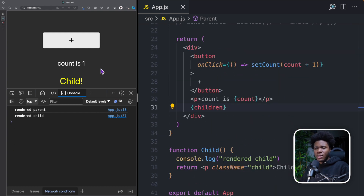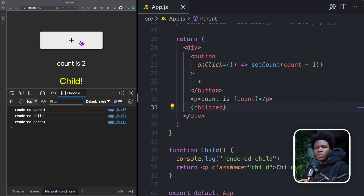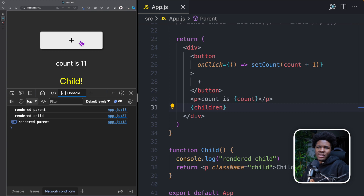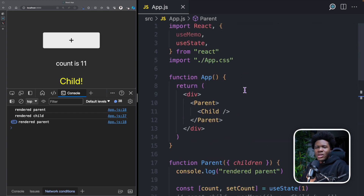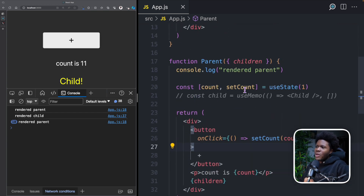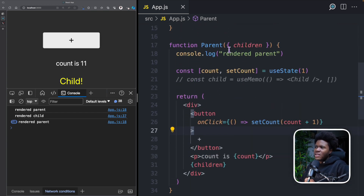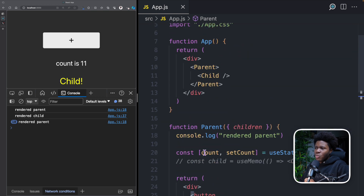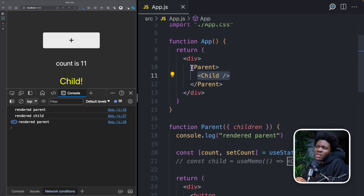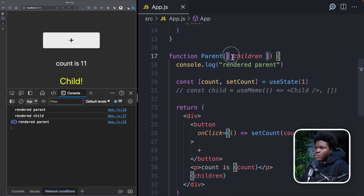Now let's see if this changes anything. We have rendered parent and rendered child on load. When we click on plus, we only have rendered parent — the parent component is re-rendered, but the child component is not re-rendered. And if we keep clicking plus, you see only the parent component is re-rendered. We're not using any hook here — all we have done is taken this child component to the app component and fed it to the parent component as children.